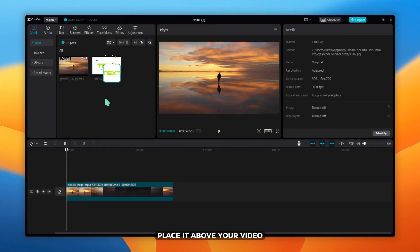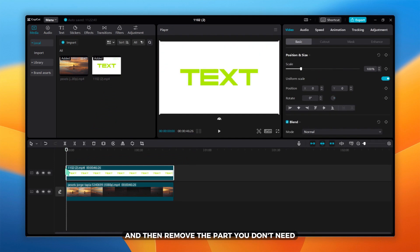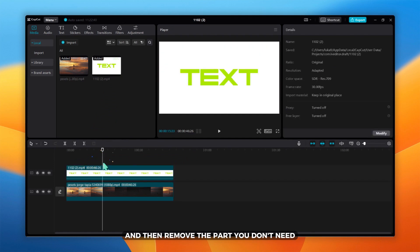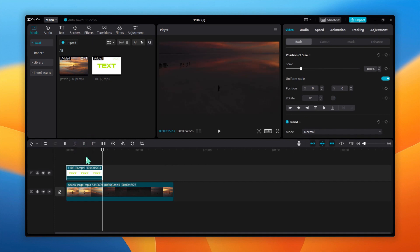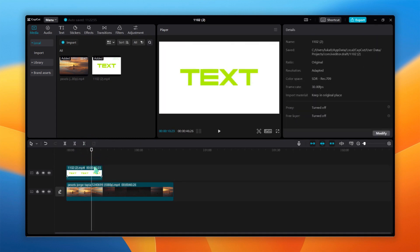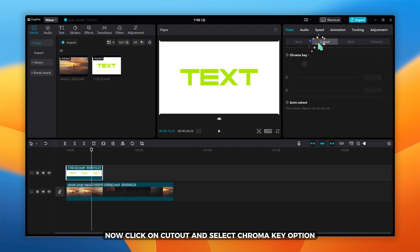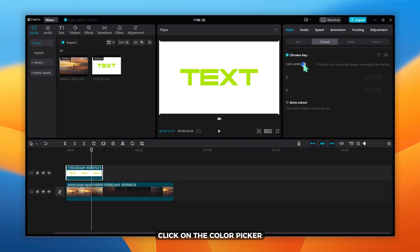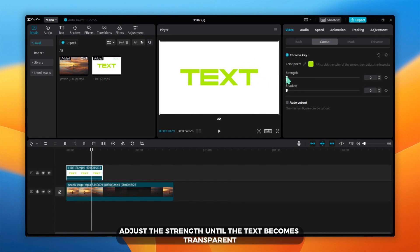Place it above your video and then remove the part you don't need. Now, click on cutout and select chroma key option. Click on the color picker and place it on the green color. Adjust the strength until the text becomes transparent.